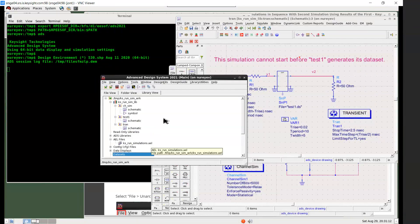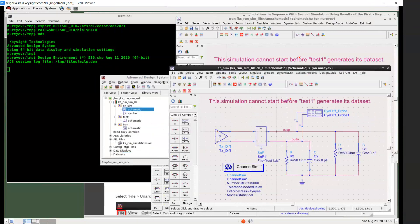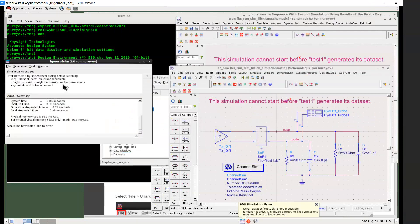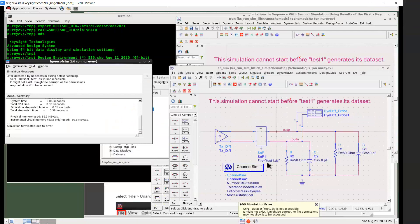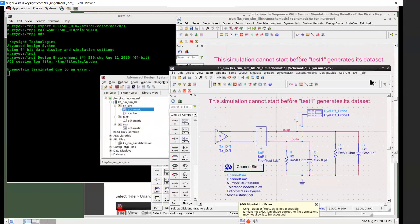So let's try to run the simulation with this channel_sim. If I run a simulation here, I get an error because this test1 dataset does not exist yet. It needs to be generated by this test1 test bench.